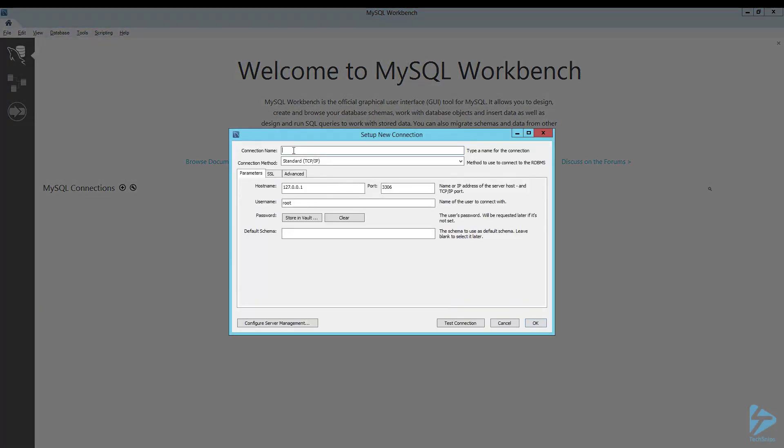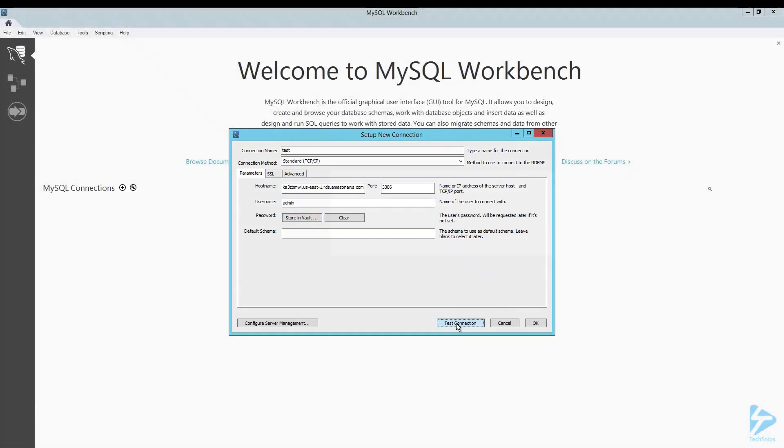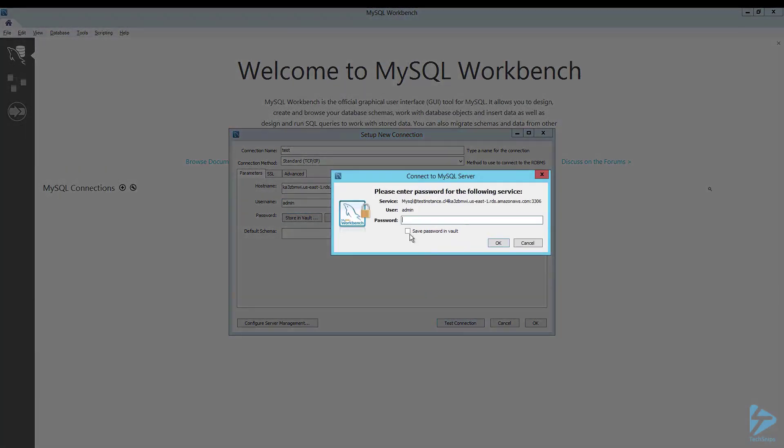Give the connection a name. We put in the host name which is the endpoint we got from Amazon Web Services. We put in the username that we entered earlier, so it was admin. Then we click on test connection.